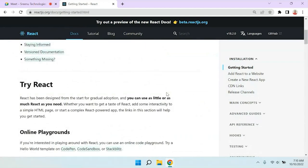As a developer, first we have to set up the environment. This applies not only to React — suppose you're going to learn Angular, Vue, React Native, or any programming language. The first thing you have to do is environment setup, meaning the certain software required to run the application on your local machine. Let's see what different software is required to create a React application.